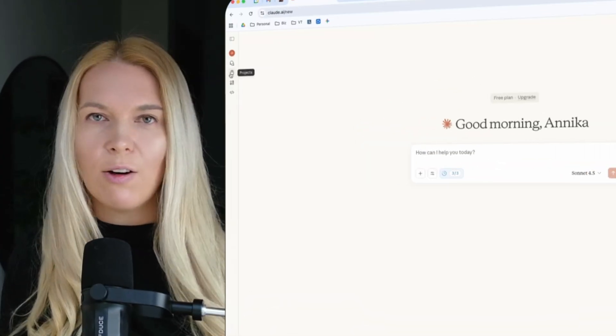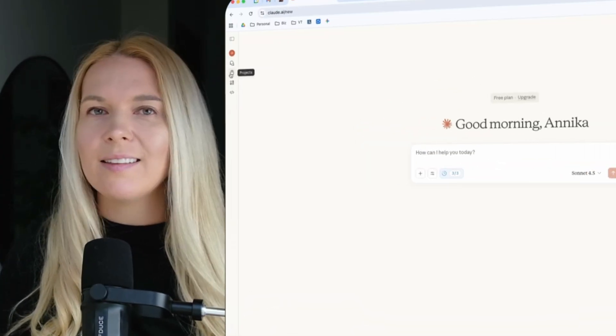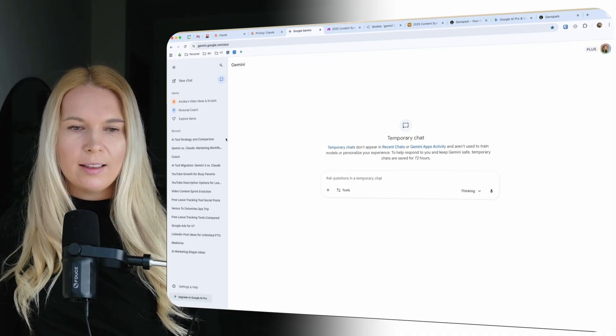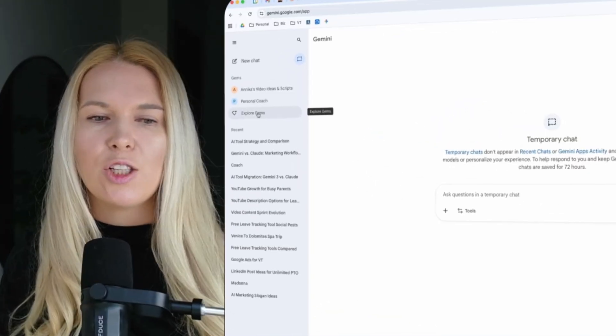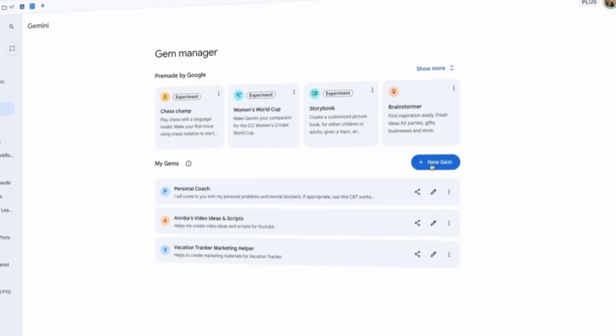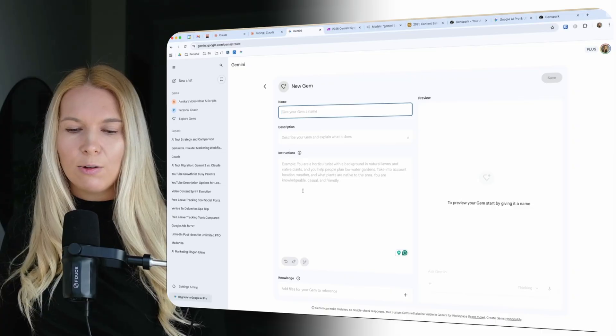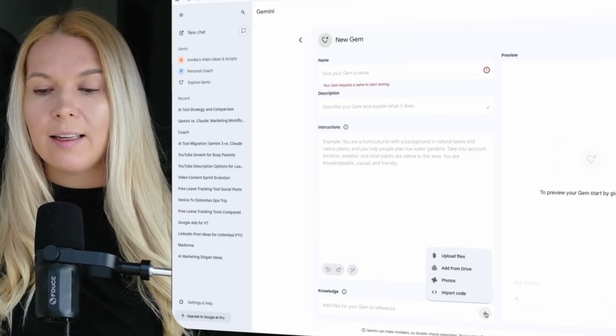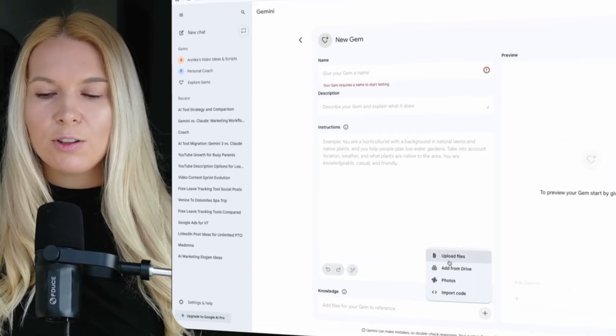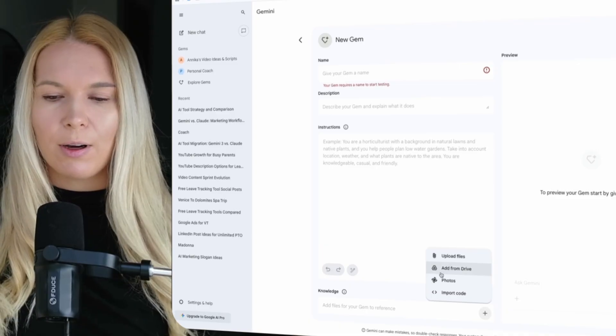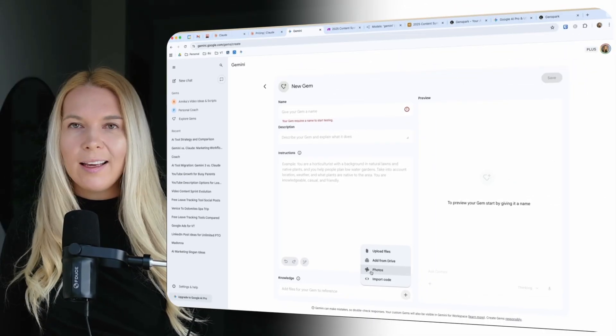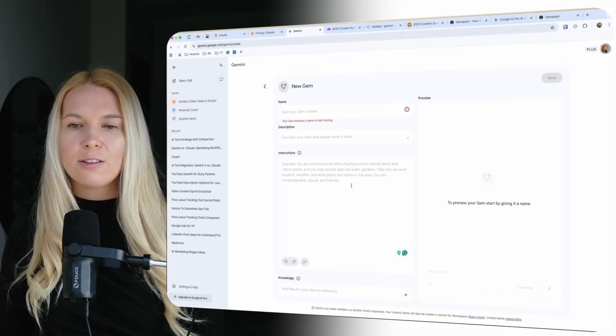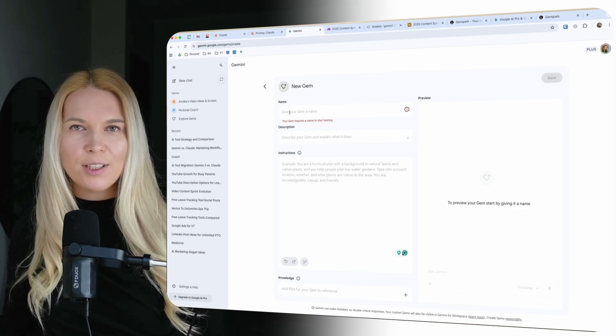In Claude I could set up projects. Of course you can do it with custom GPTs and with the other AI tools as well. In Google's Gemini these are called gems. Basically I can create a new gem which has custom instructions, and I can also add some knowledge here. I can upload files, add them from my Google Drive, I can also add my photos or import code. So I can build the knowledge base up with specific instructions.